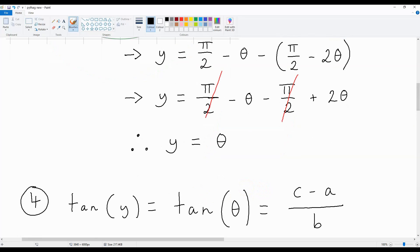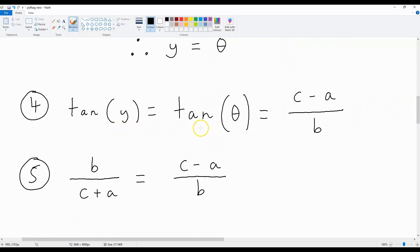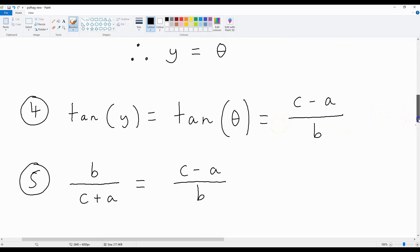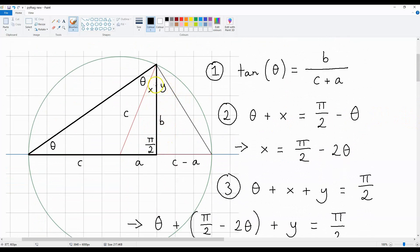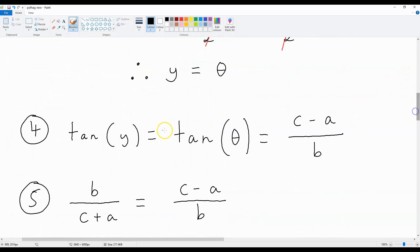We've established that Y is equal to theta. So, we can say that tan Y, which is equal to tan theta, is opposite over adjacent. In this case, as Y is up here and this is a right-angled triangle, opposite over adjacent is going to be C minus A over B. So, tan Y, which is tan theta, is C minus A over B.